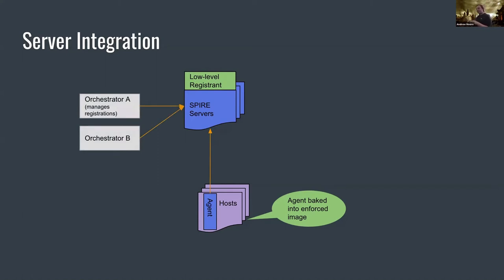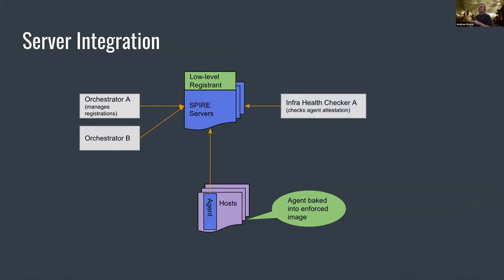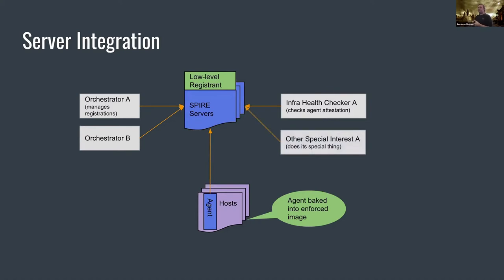Somewhere there's a bottom turtle orchestrator that's deploying other orchestrators. That bottom-level thing needs to get an identity from Spire, so the low-level registrant will usually make those registrations. The goal state is that these orchestrators will manage registrations for the workloads they own. We also have health checkers at the infra level — for instance, when a host comes up, making sure the Spire agent on it is attested with Spire server, and when bringing a host down for repair, making sure that agent gets evicted from Spire server. There are also special interest services that just want to know what's registered in Spire for their own purposes.